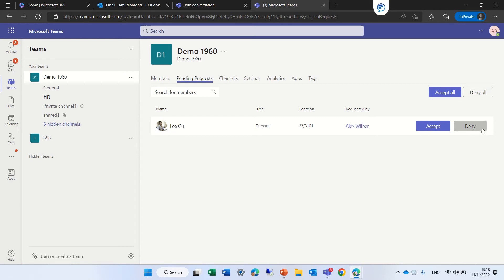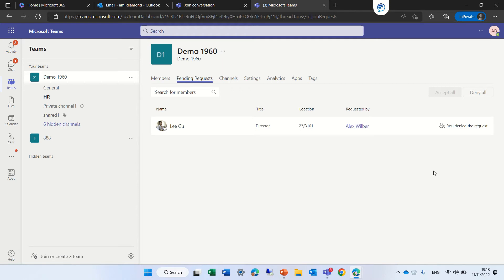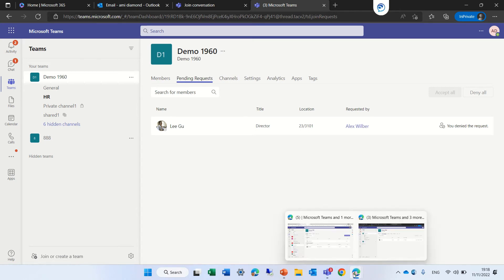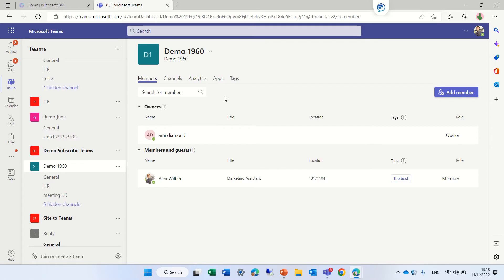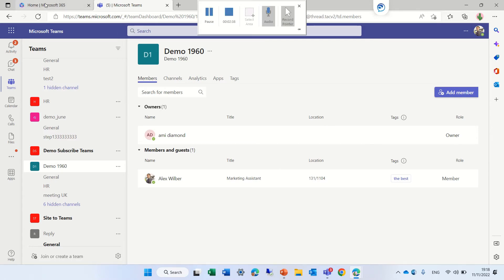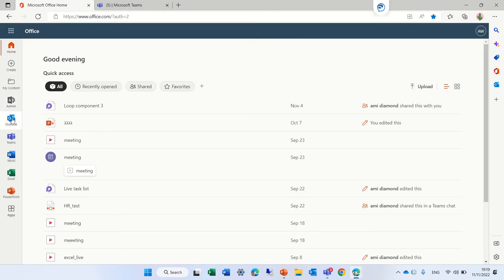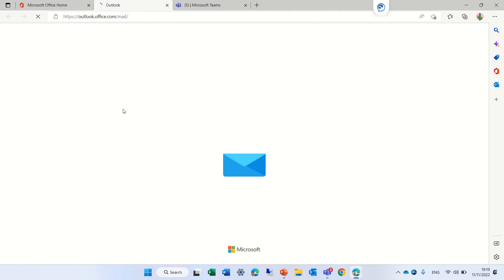Let's see what happens if we deny it. The requester will probably get a mail that it was not approved. This is the user that requested, and if we go to his Outlook we will see that he should get a mail that it was denied.